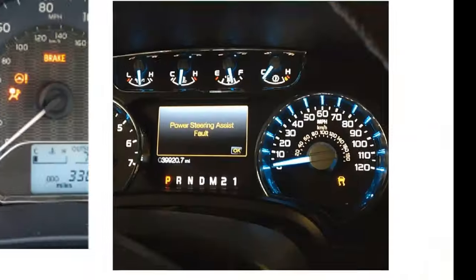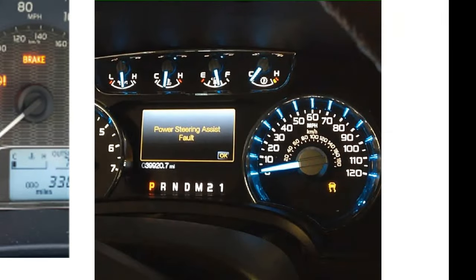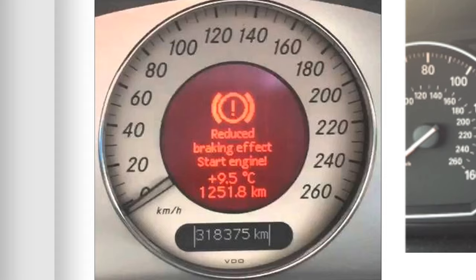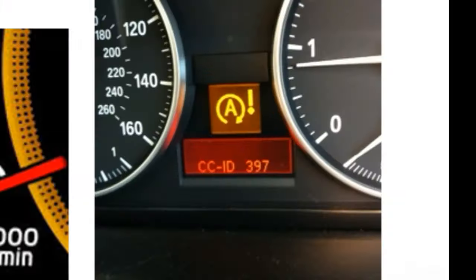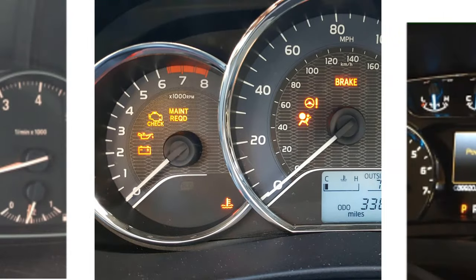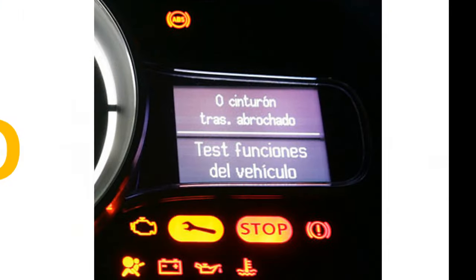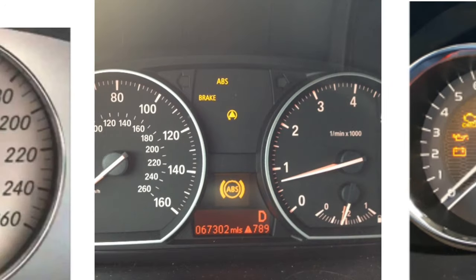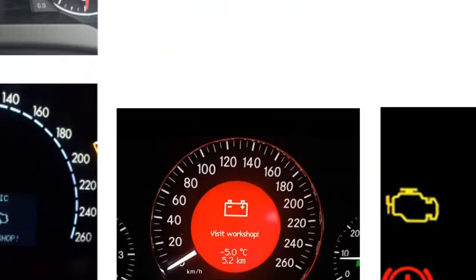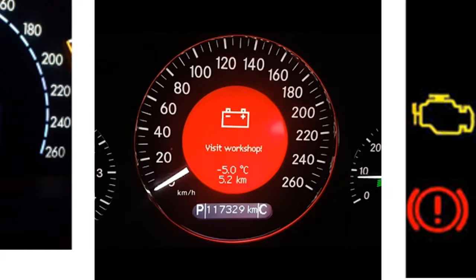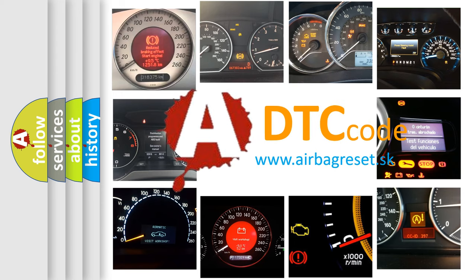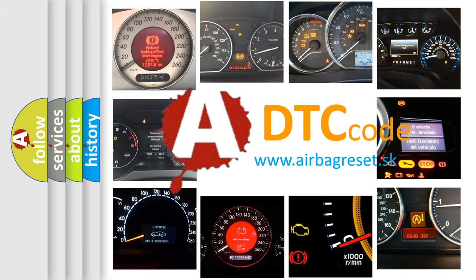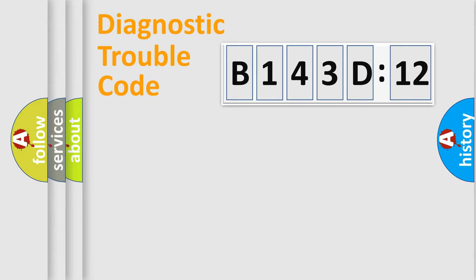Welcome to this video. Are you interested in why your vehicle diagnosis displays B143D12? How is the error code interpreted by the vehicle? What does B143D12 mean, or how to correct this fault? Today we will find answers to these questions together.